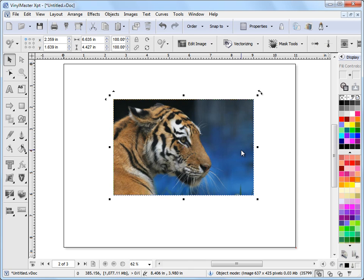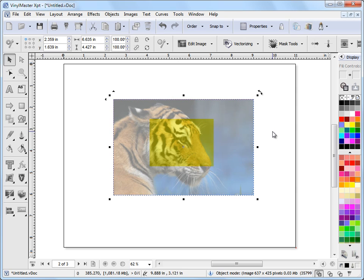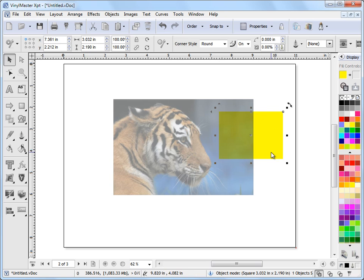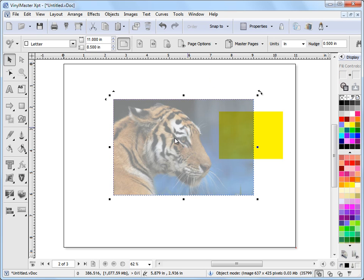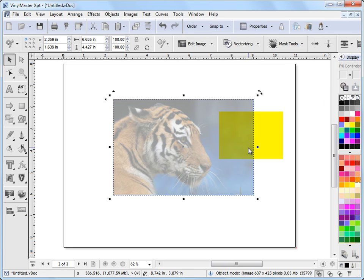If I click on this image while in object mode, I'll get information about its position and size. Over here under Mask Tools, if I fly this out, I'll see the Set Transparency tool. At the moment it's set at 255, which means it's fully opaque. If I scroll this down to 0 it would be fully see-through, and about halfway is half see-through. As you can see I can now see the yellow square underneath. I can use this adjuster or type in a numeric value to set the transparency.